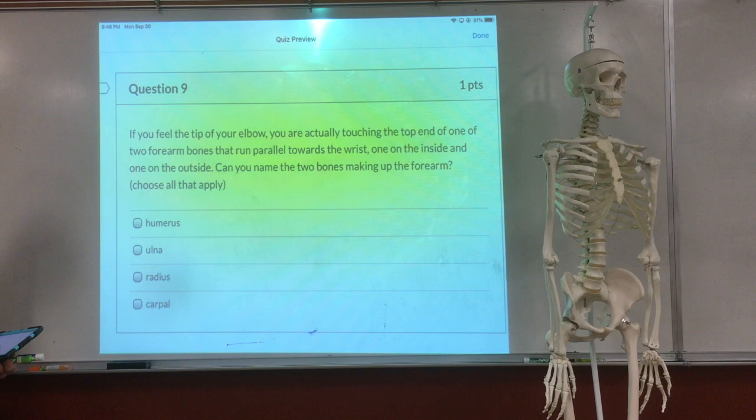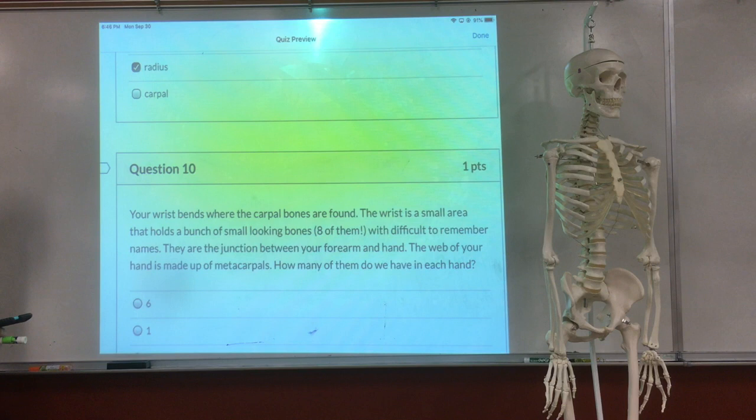Two arm bones in the forearm — what are they called? The radius. And the radius — good job.